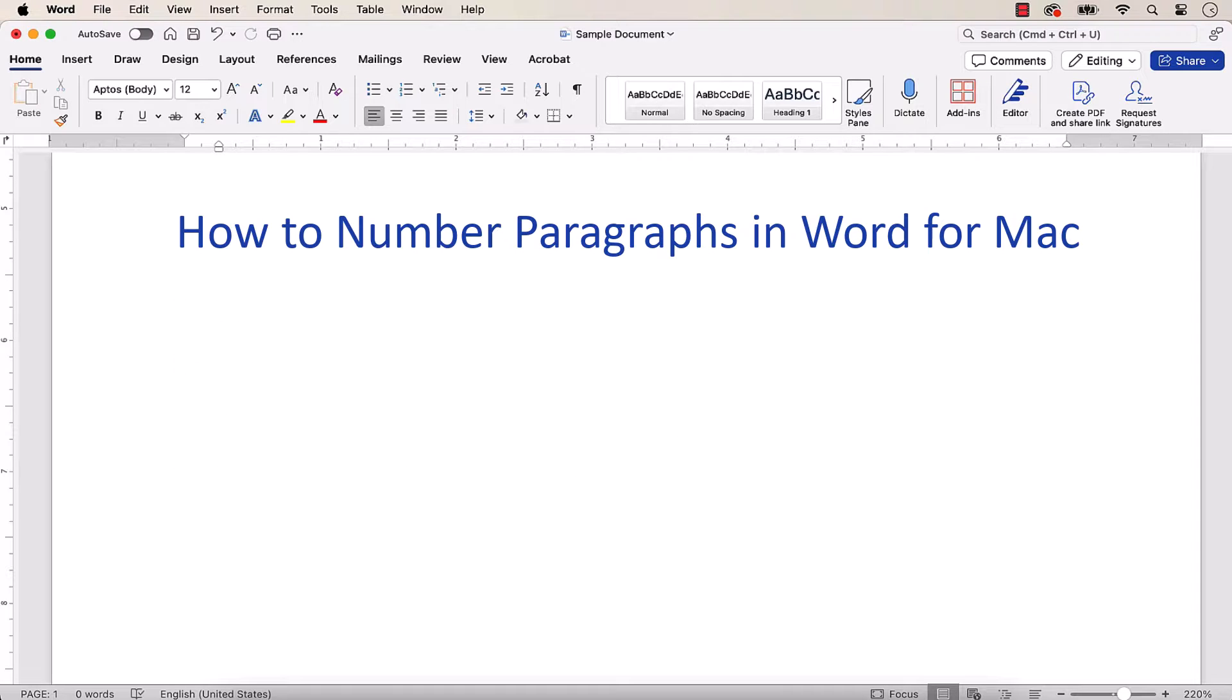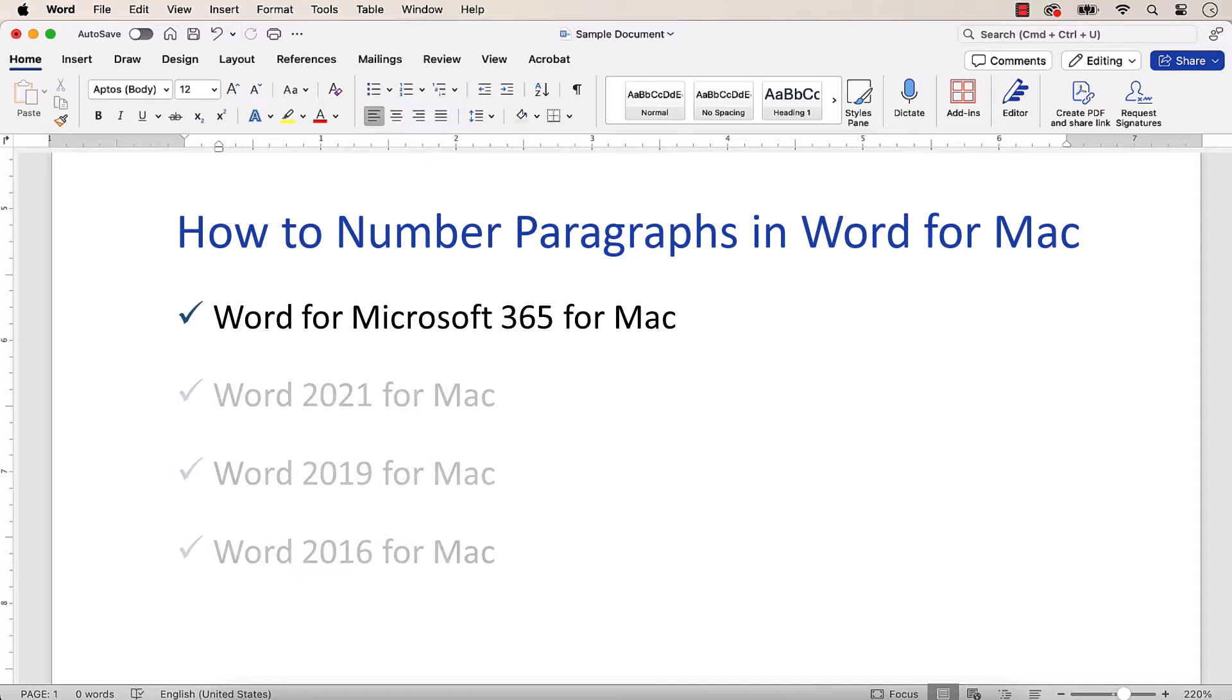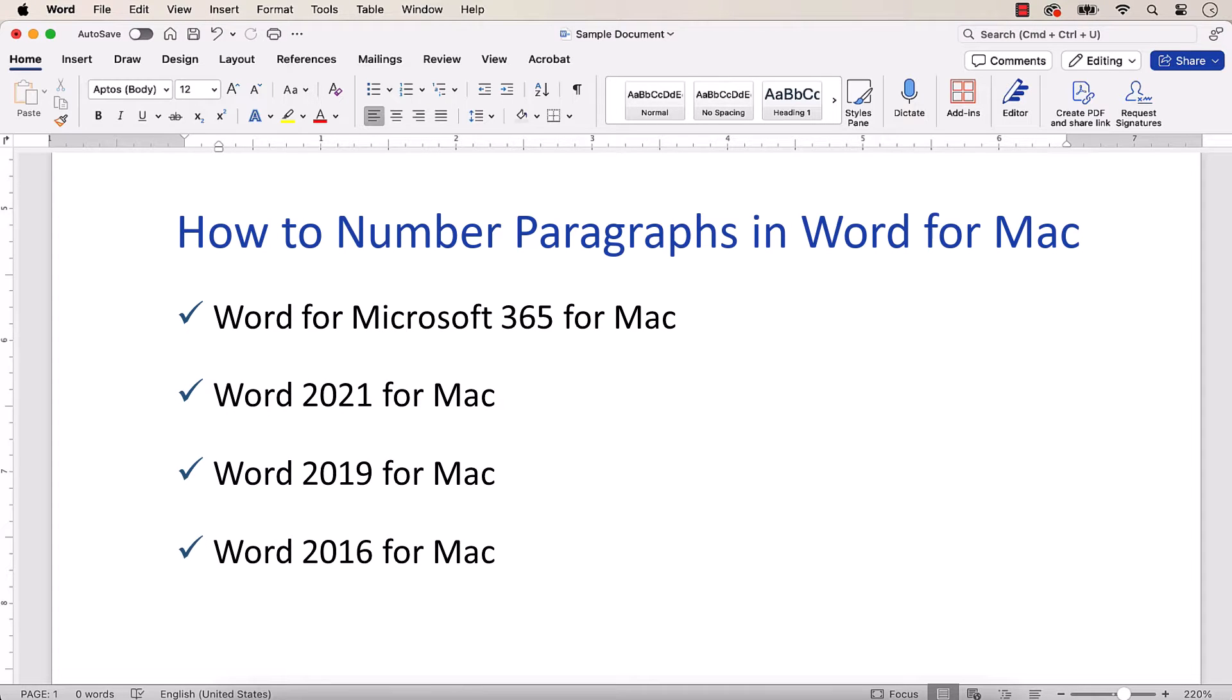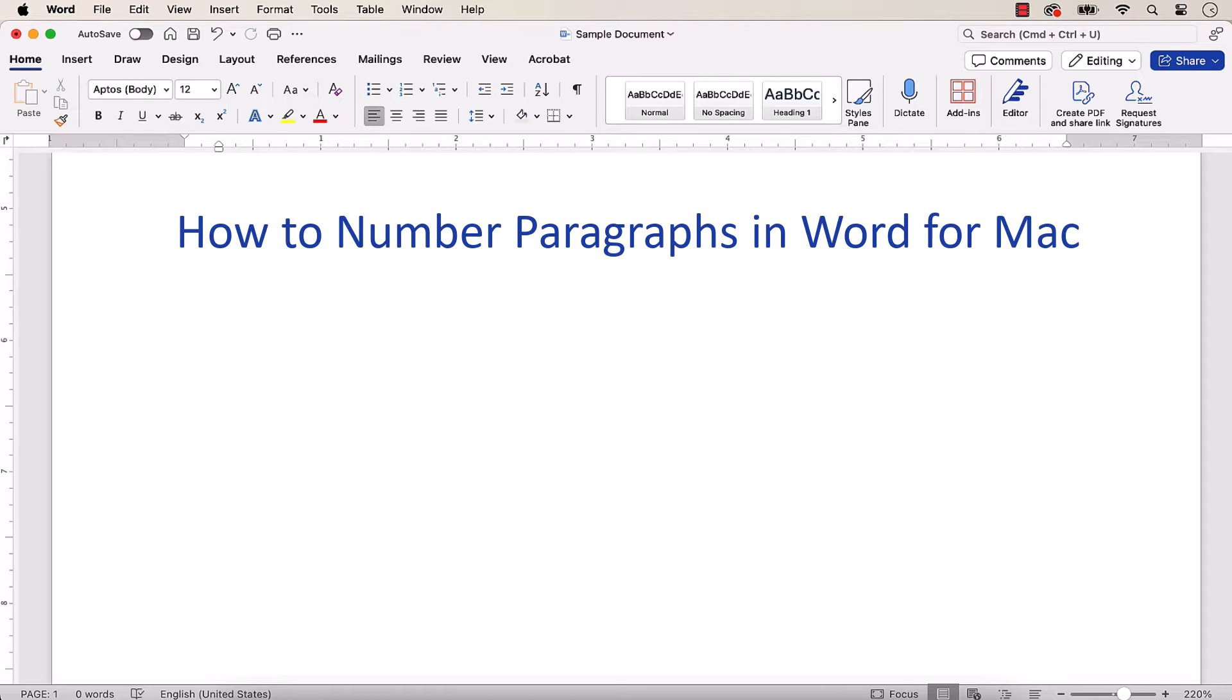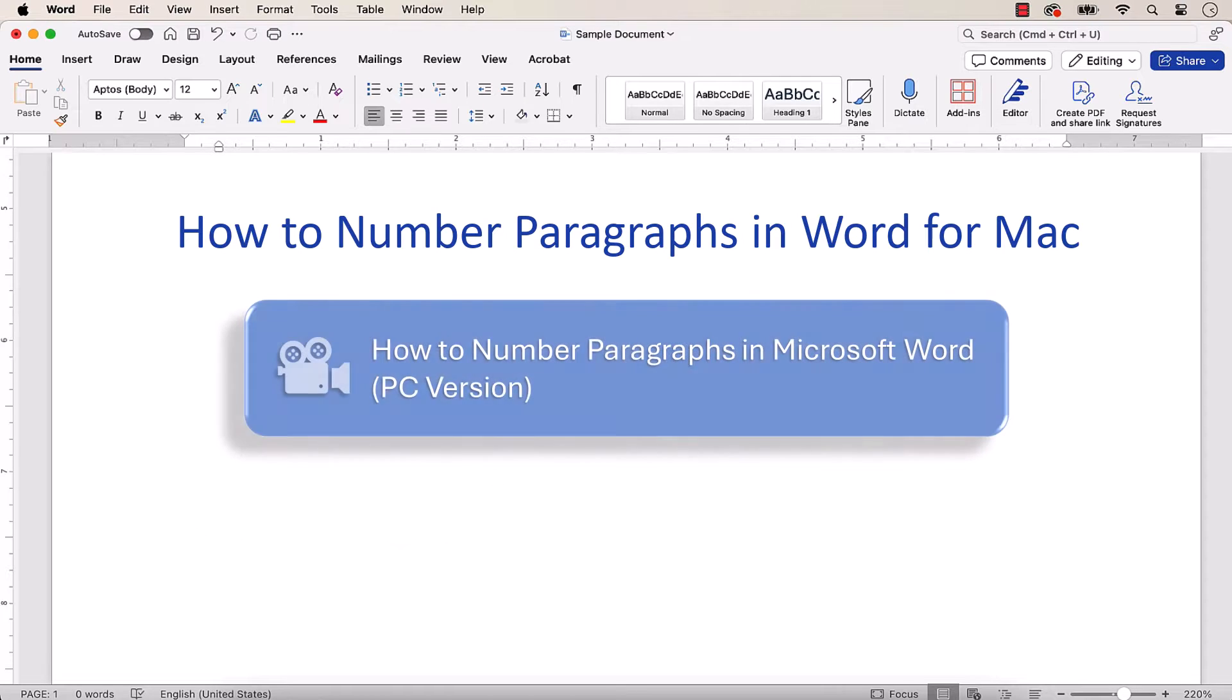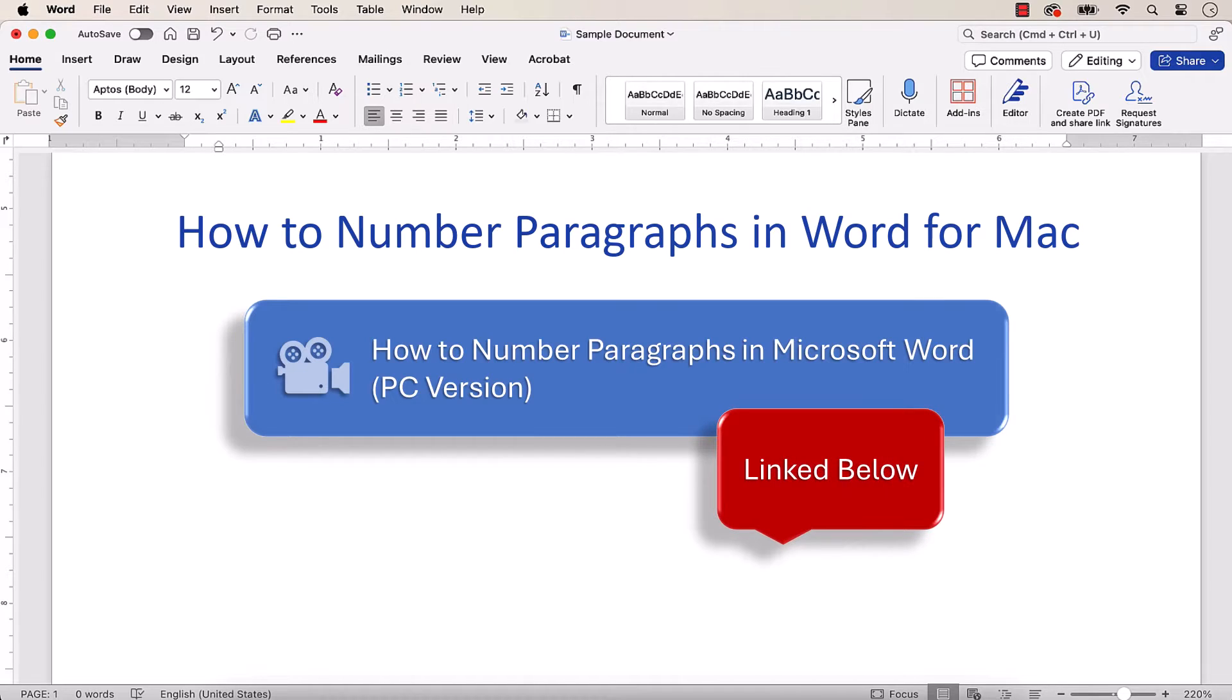I'll be using Word for Microsoft 365 for Mac. These steps also apply to the recent non-subscription versions of the software. These steps don't apply to Word for the Web or Word for Mobile. If you're on a PC, please see this tutorial's companion video, which will be linked below.